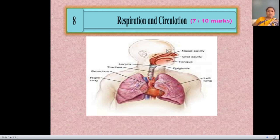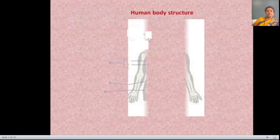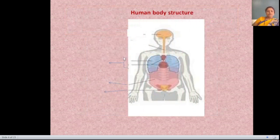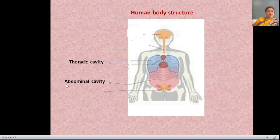Both these organs help for the respiration and circulation process. In general, the human body is made from 3 major cavities: the upper one is the thoracic cavity, the middle one is the abdominal cavity, and the lower one is the pelvic cavity.